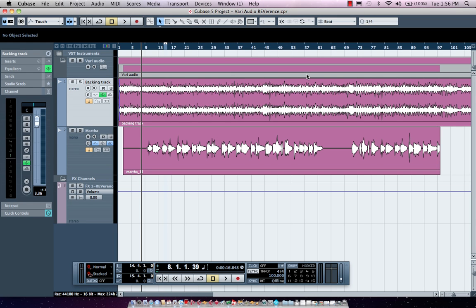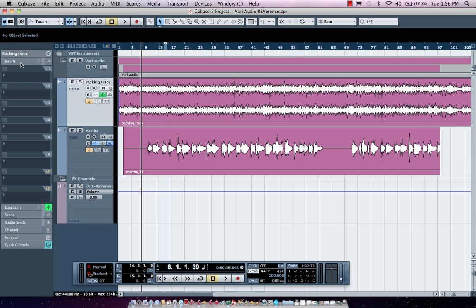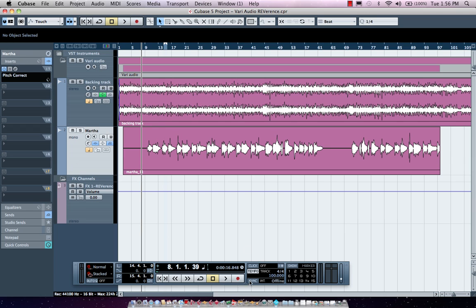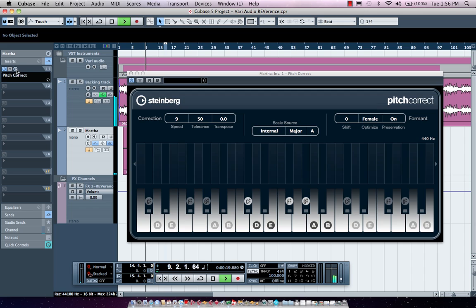Cubase offers great vocal tuning capabilities with its Pitch Correct plug-in and VariAudio Editor. The first tool we'll look at is Pitch Correct, which could be used as an insert effect on our vocal.